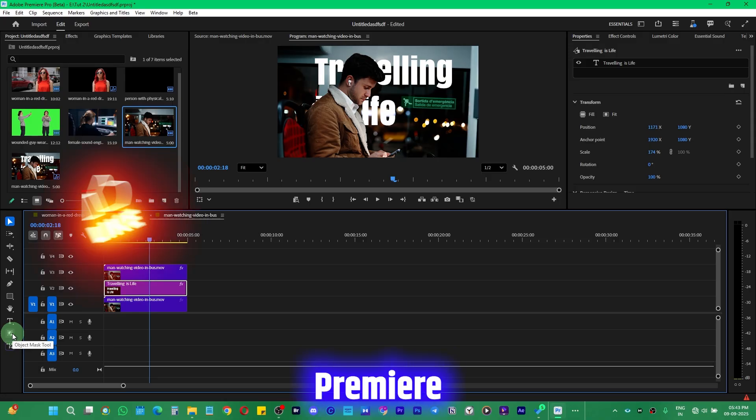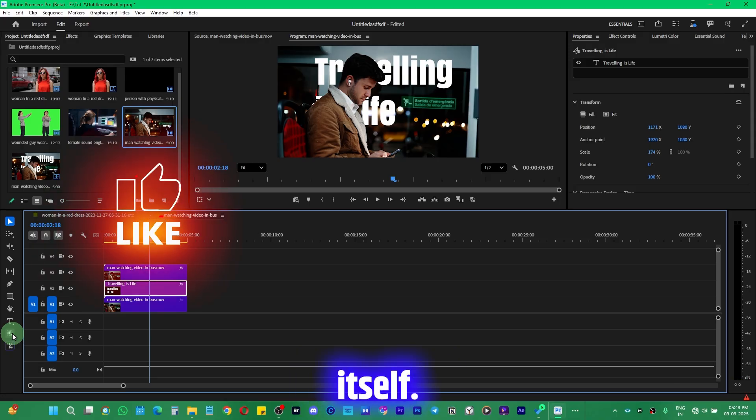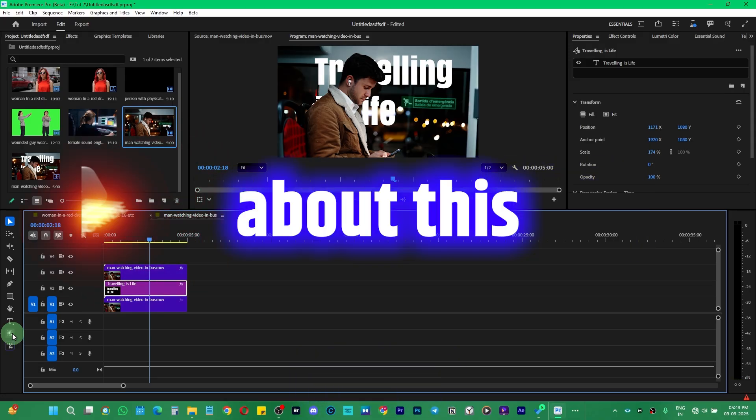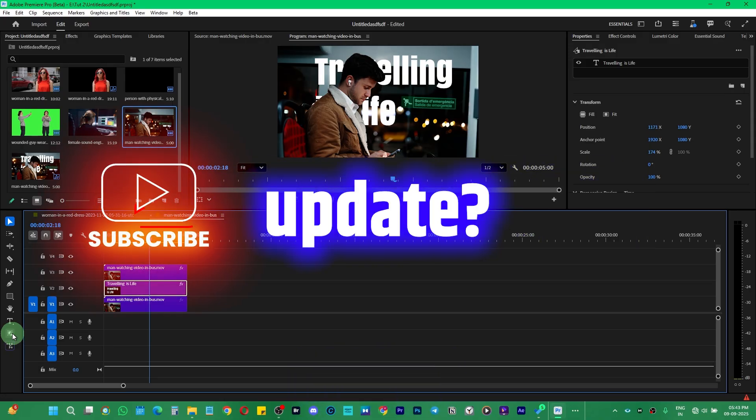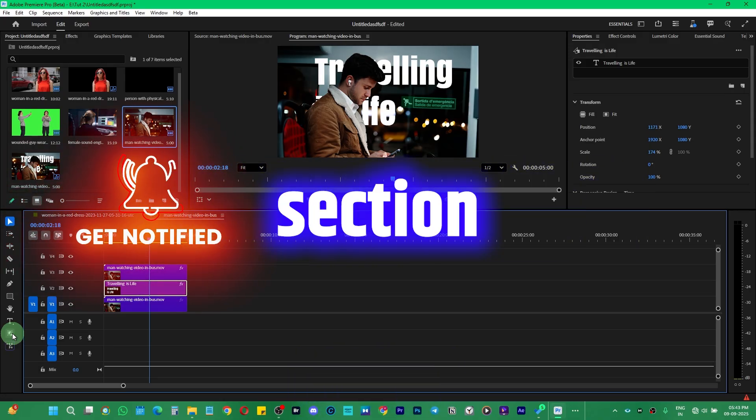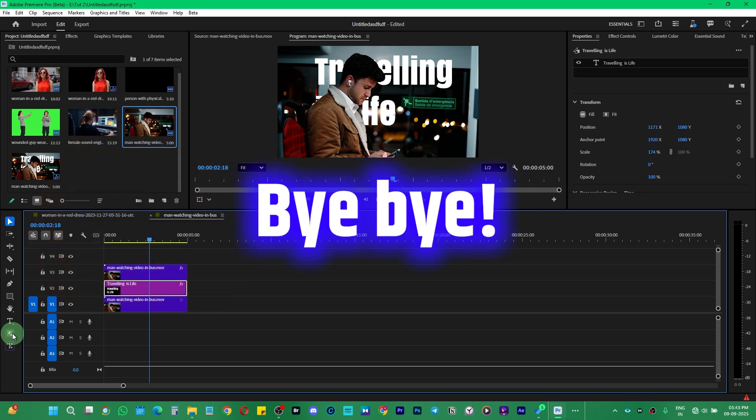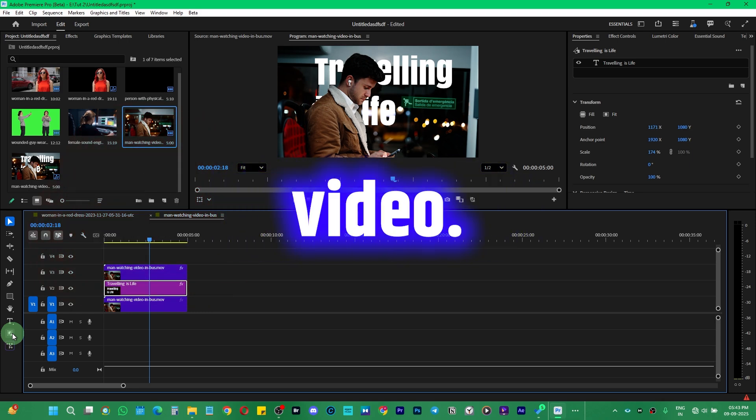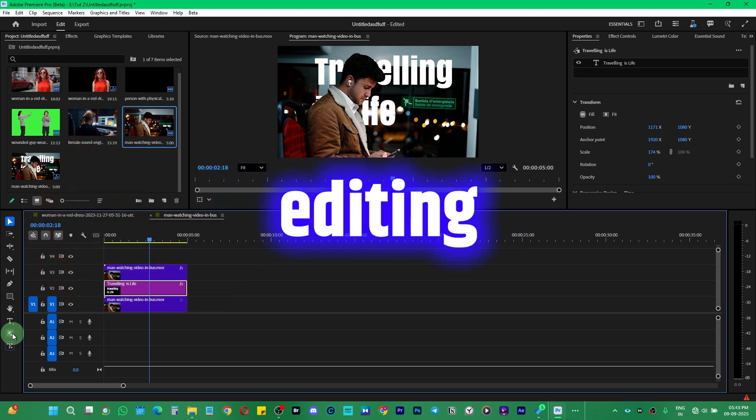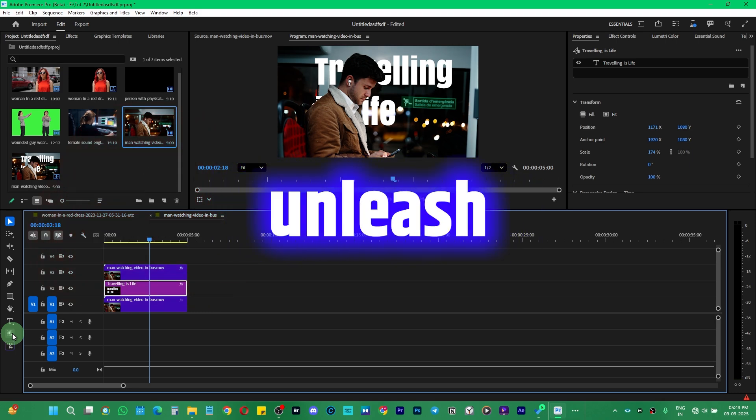What do you think about this latest update? Do let me know in the comment section below. Thank you so much. Bye-bye. See you in the next video. Till then, keep editing and unleash the creative.